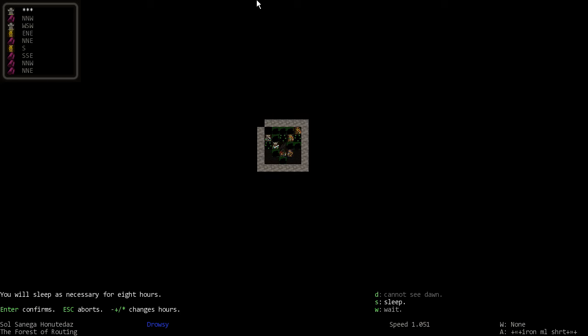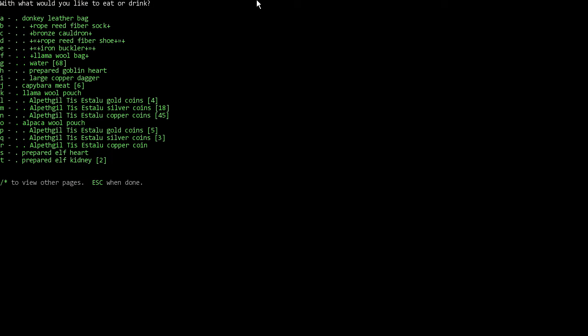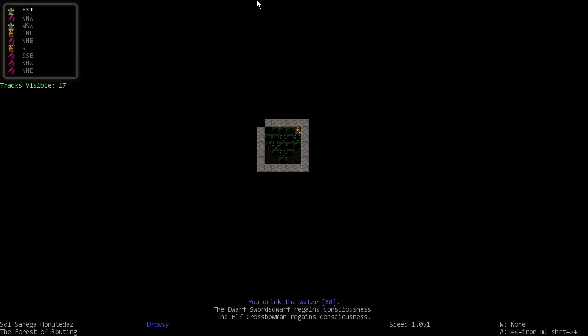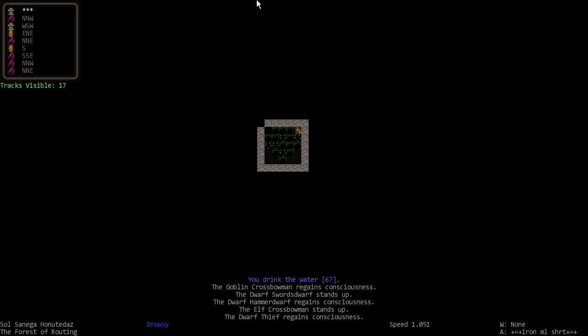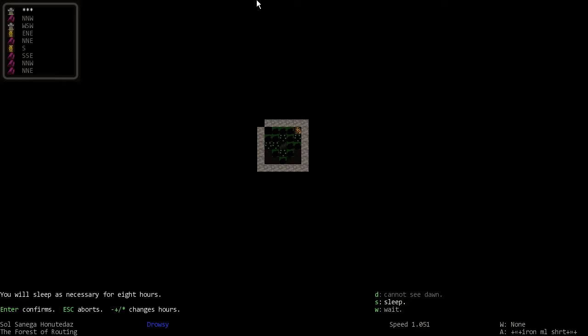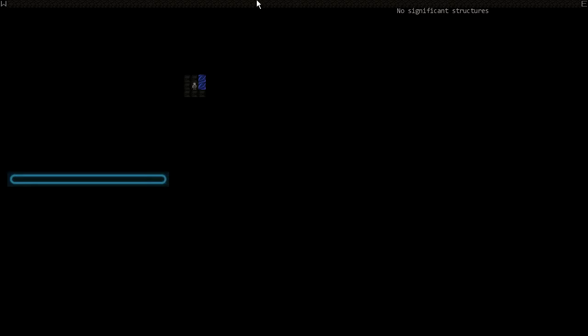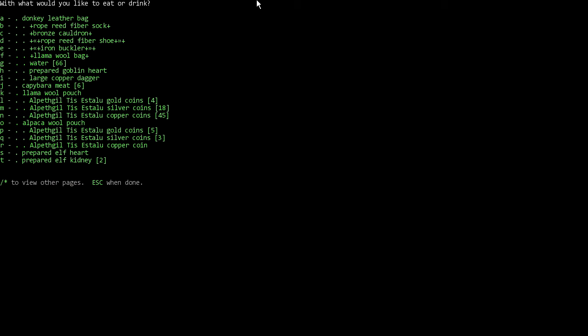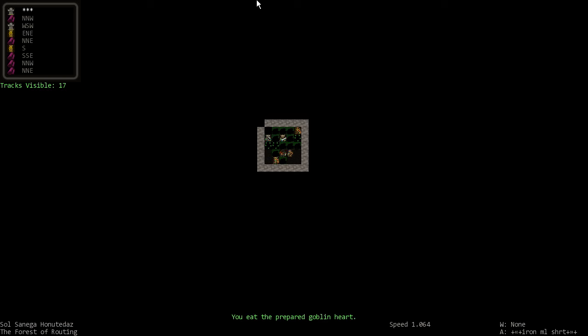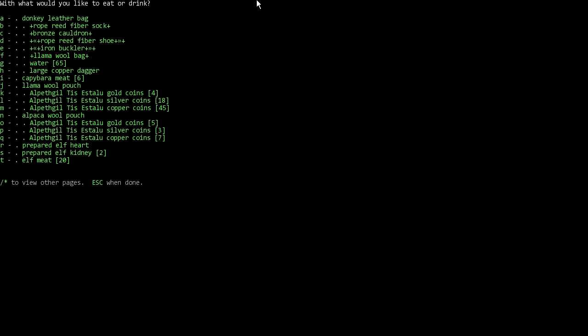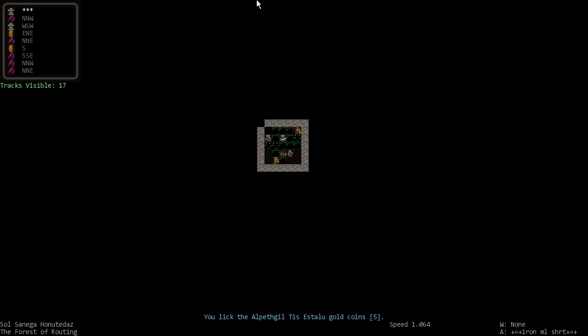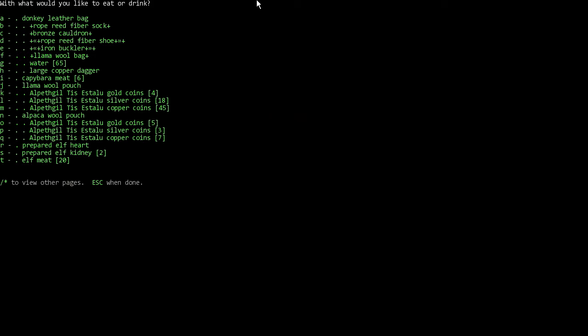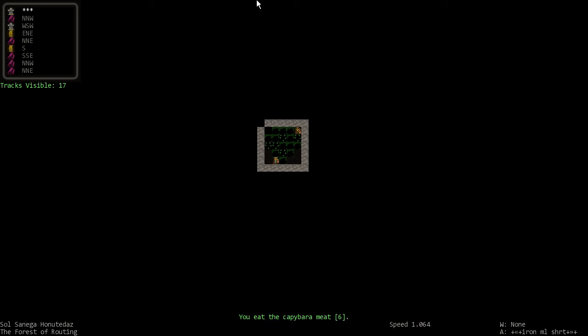Now let's actually drink some water. What do we have left to eat? We got capybara meat, we also have prepared elf's heart. Might not want to eat that in front of our new elf bowman buddy, so let's just - as far as he knows we eat goblin hearts and capybara meat. Oh I licked the coins, excellent. Capybara meat, okay.